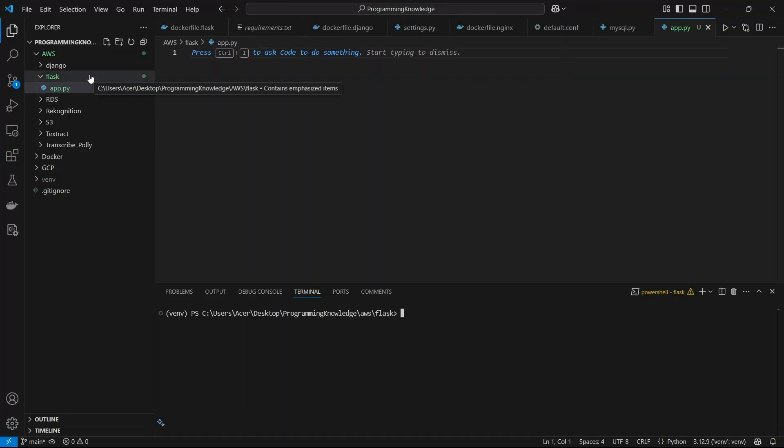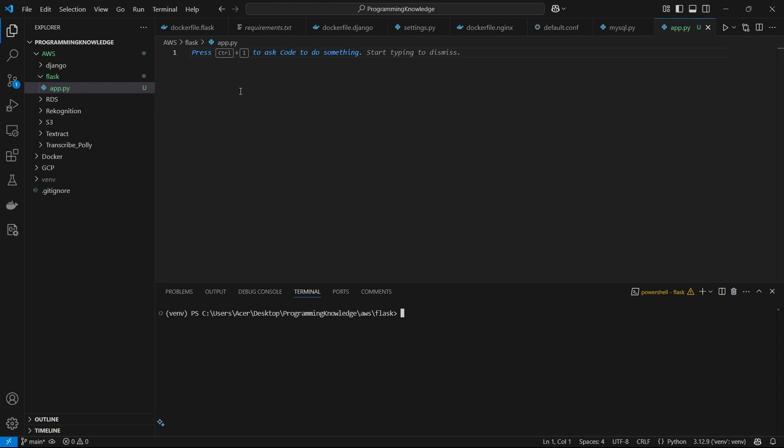Alright, so I have a sample app right here, which is Flask and I have the app.py file right here. So first of all, for connecting to PostgreSQL on AWS RDS, you need to install some libraries in Python.